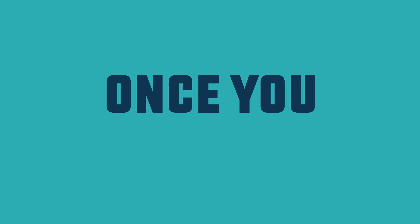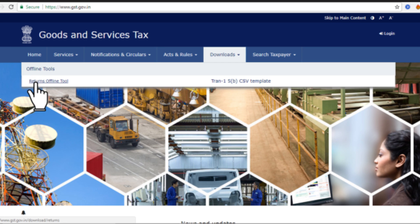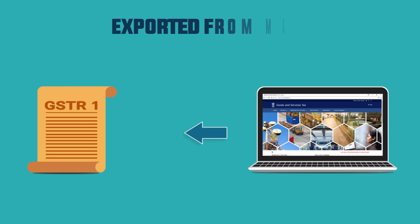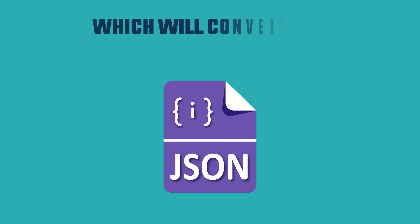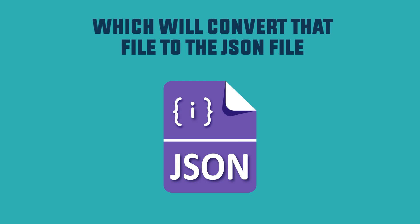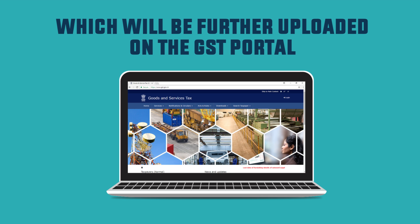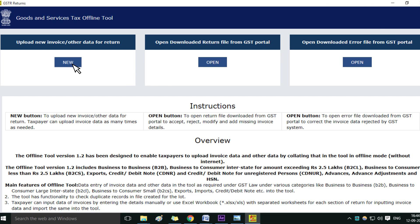Once you have done this, it's time to download the offline tool. You have to attach the GSTR 1 file exported from Mag to the offline tool, which will convert that file to a JSON file. This JSON file will then be uploaded on the GST portal. Let's start the offline tool to create the JSON file — click on New.